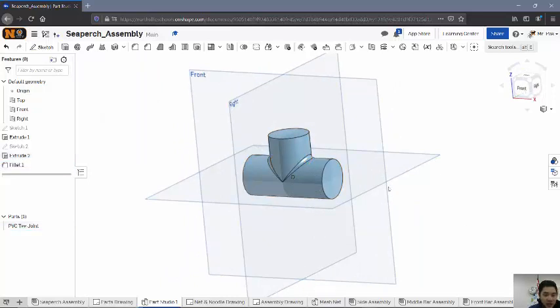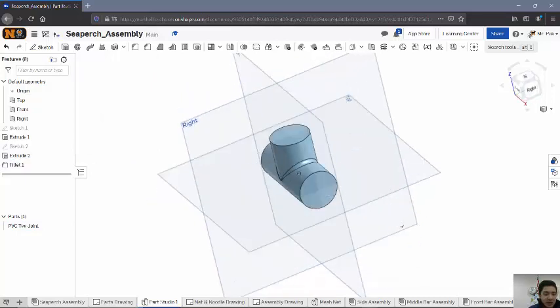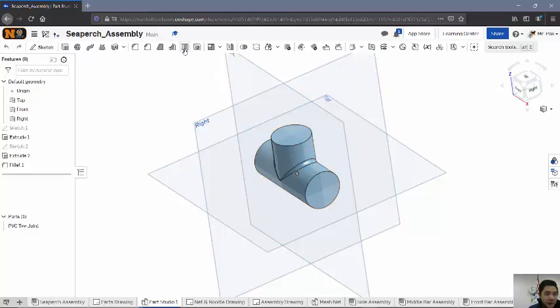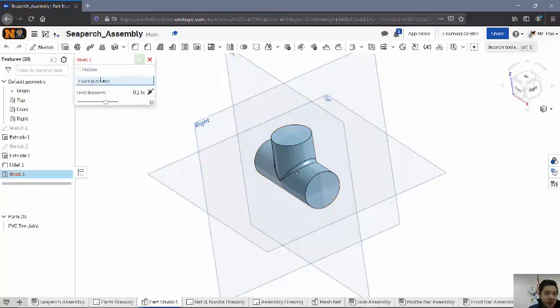Hit the checkpoint, and now the last portion of this is shelling it out. So then we use our shell command. And if you remember the shell command, you can remove faces, and it will also create a shell thickness.